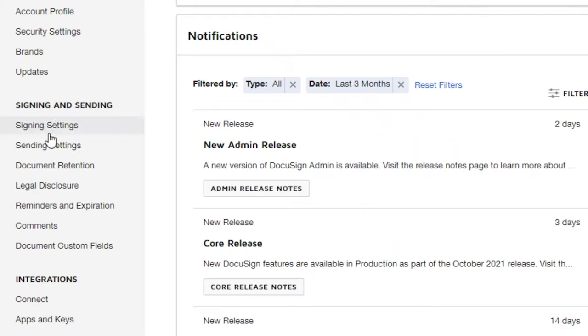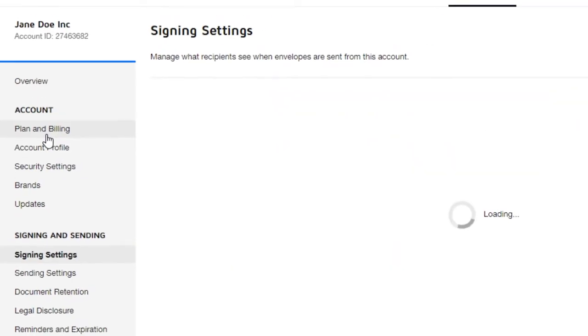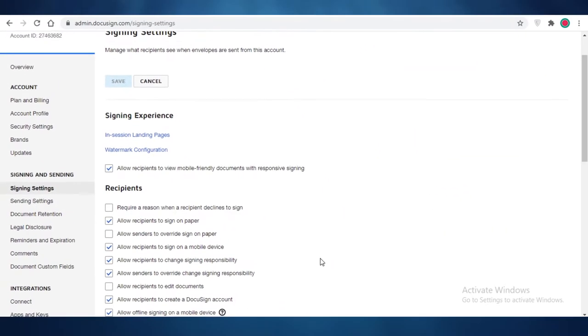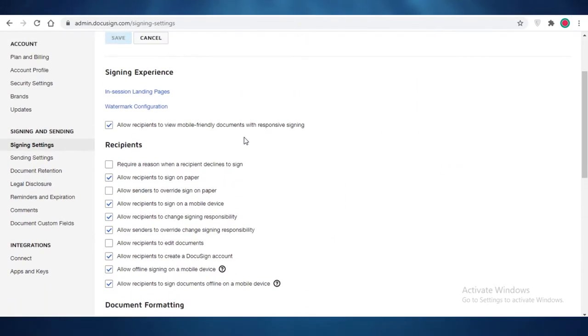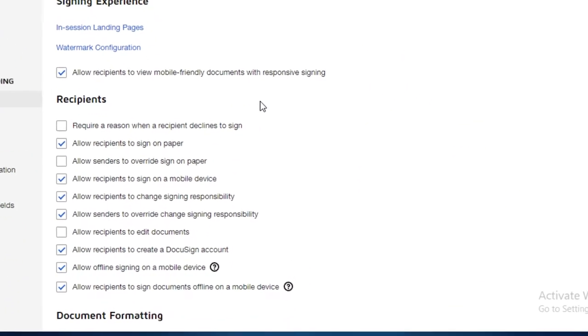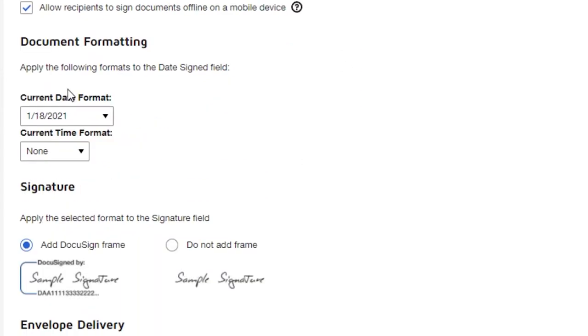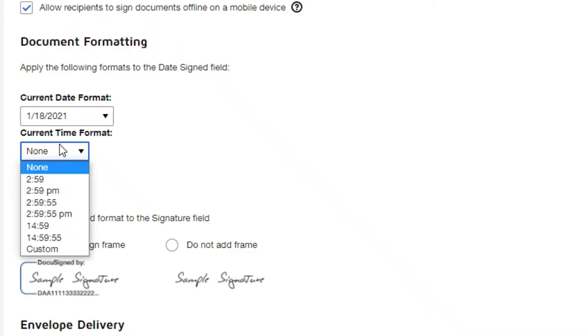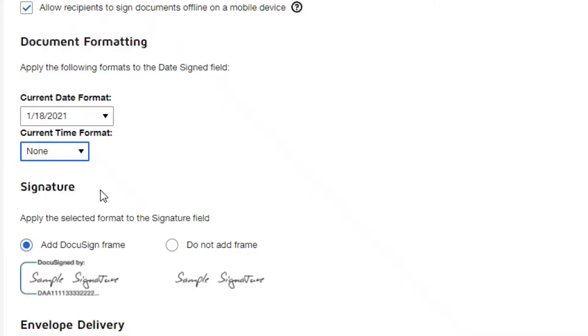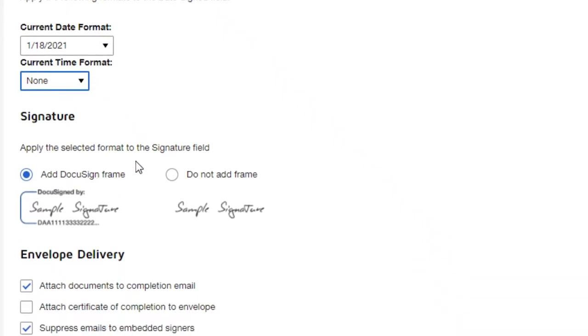So if you open up your signing settings over here, you're going to be able to see if you want a mobile-friendly document, if you want to allow recipients to sign on a mobile device, if you want to allow senders to override sign on paper, and then you can also select your current date format.